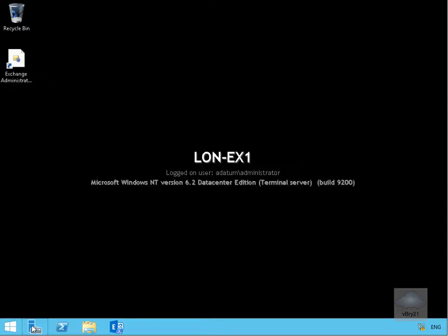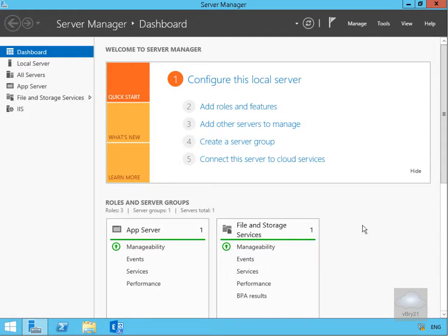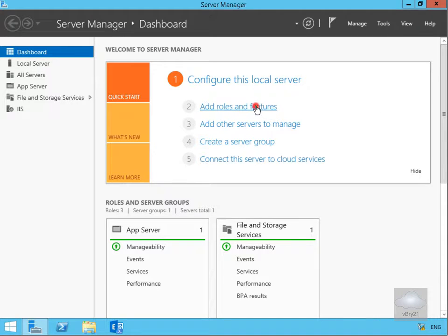The first thing we have to do before we can do the backup is install the Windows Server Backup feature. To do that we'll launch Server Manager and go to Add Roles and Features.